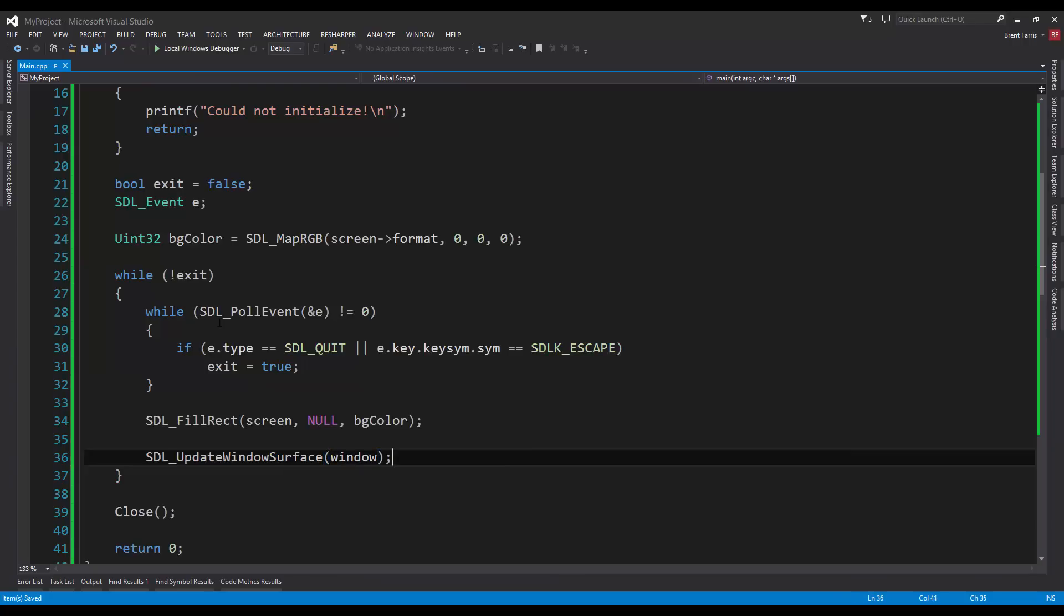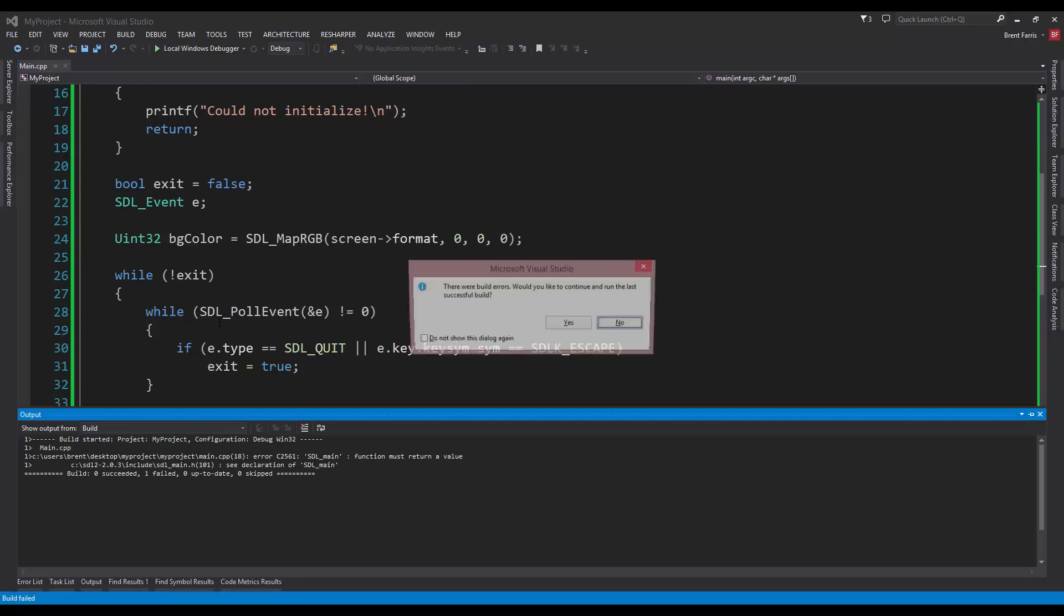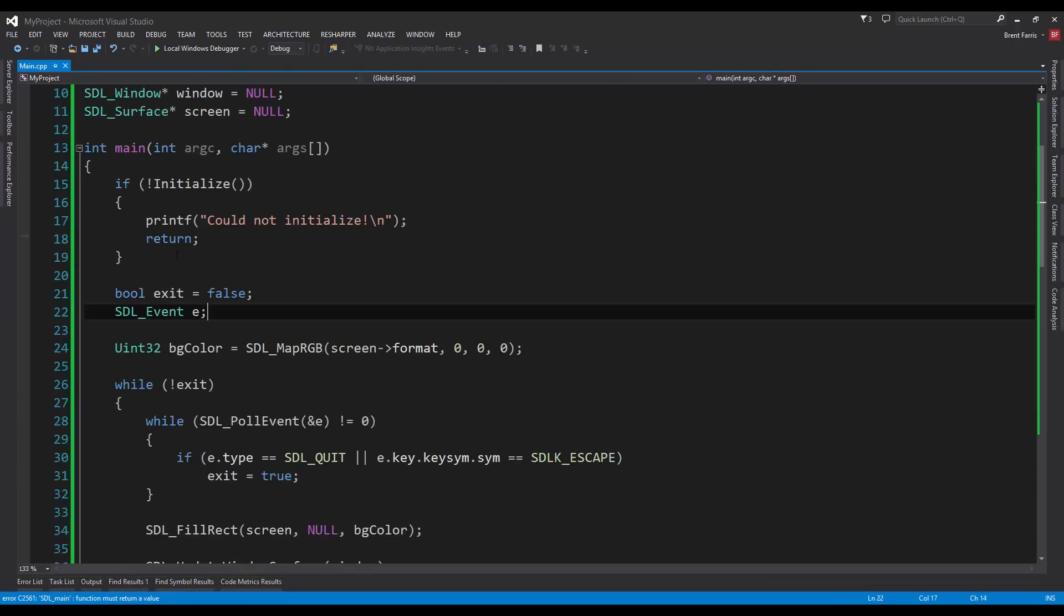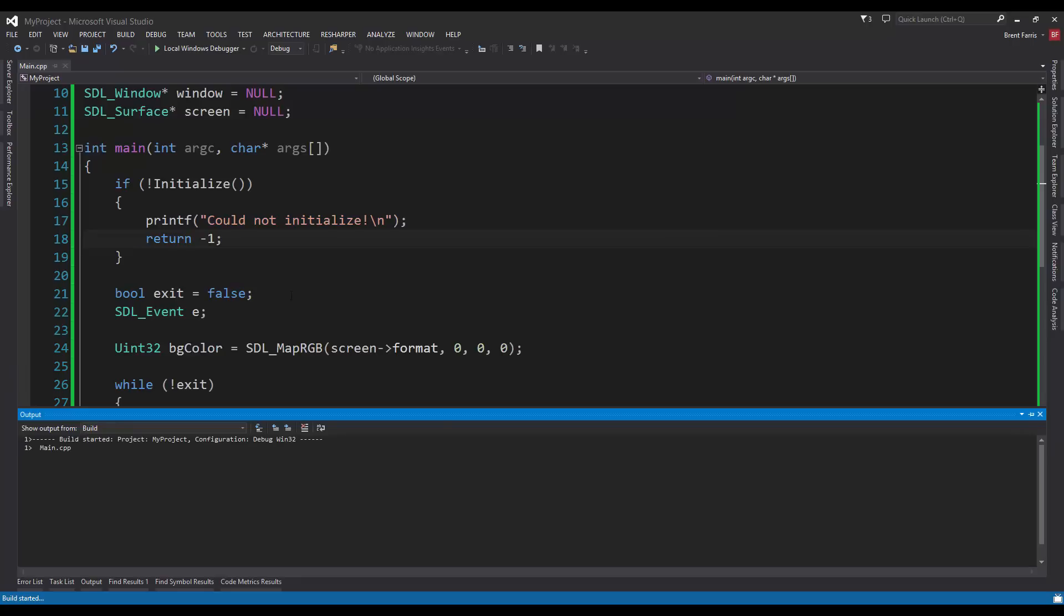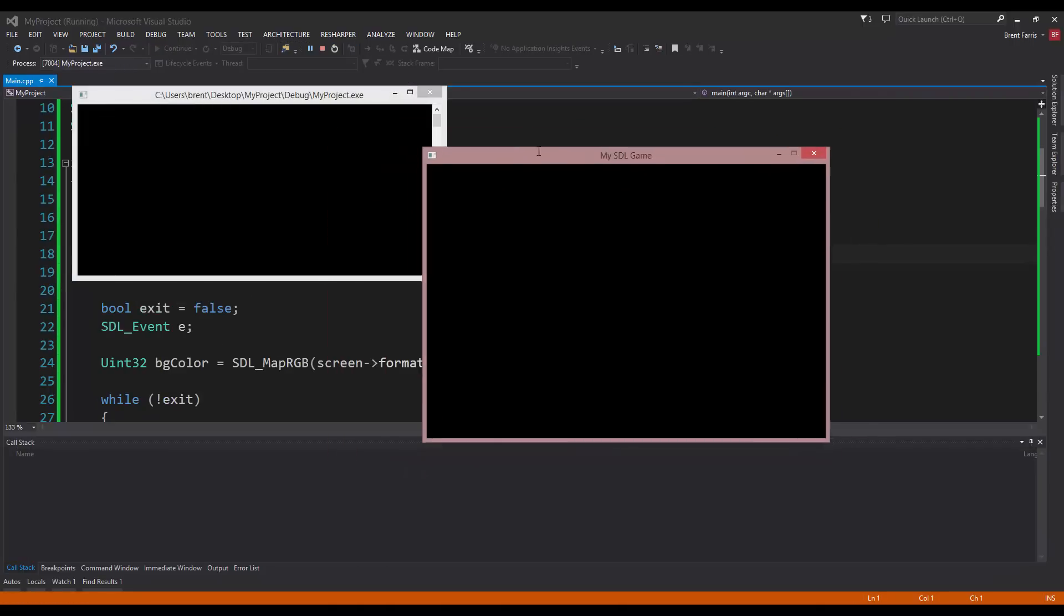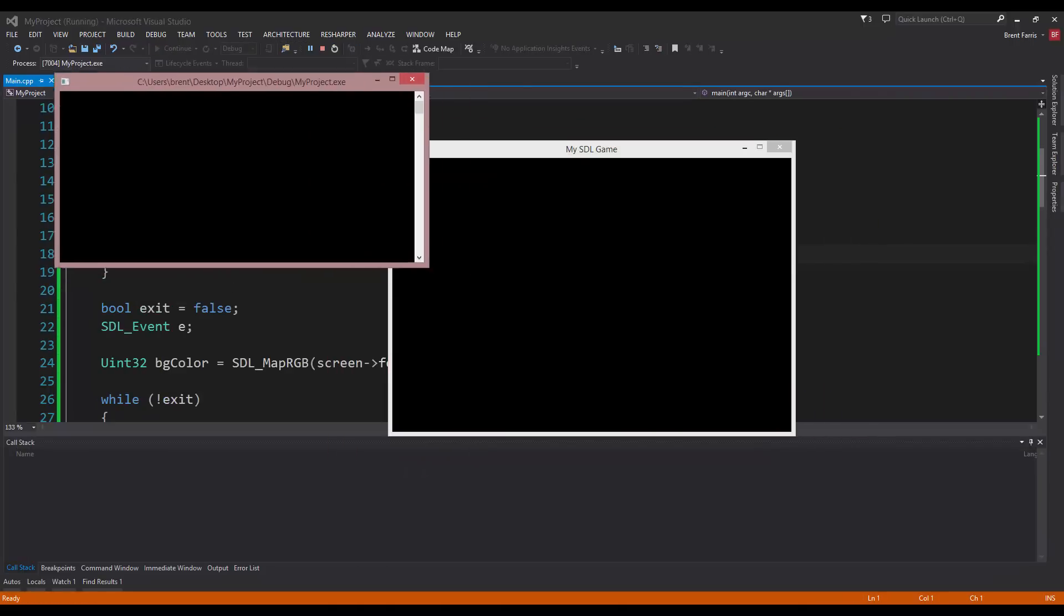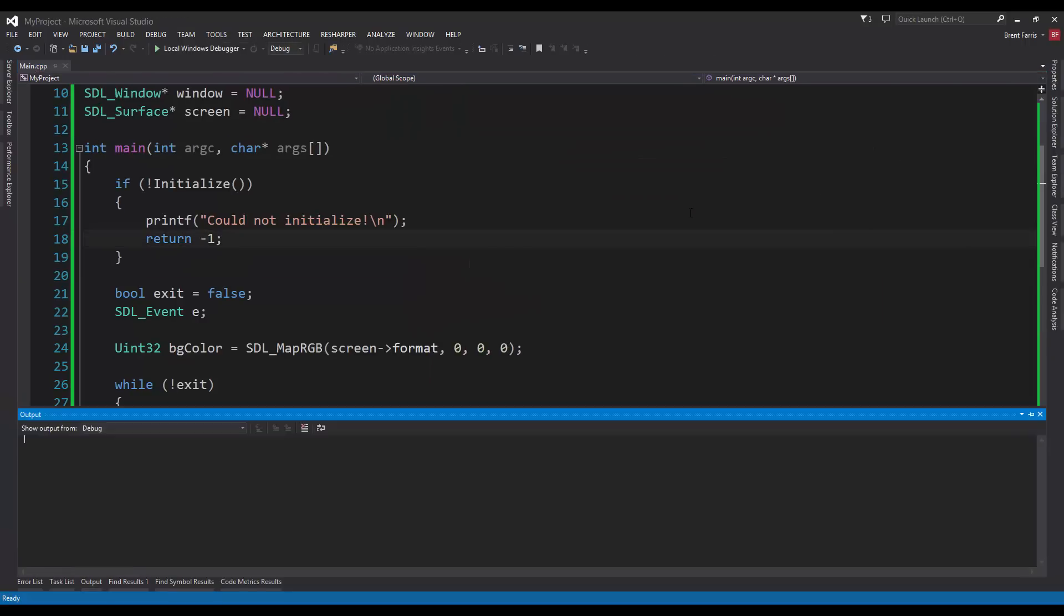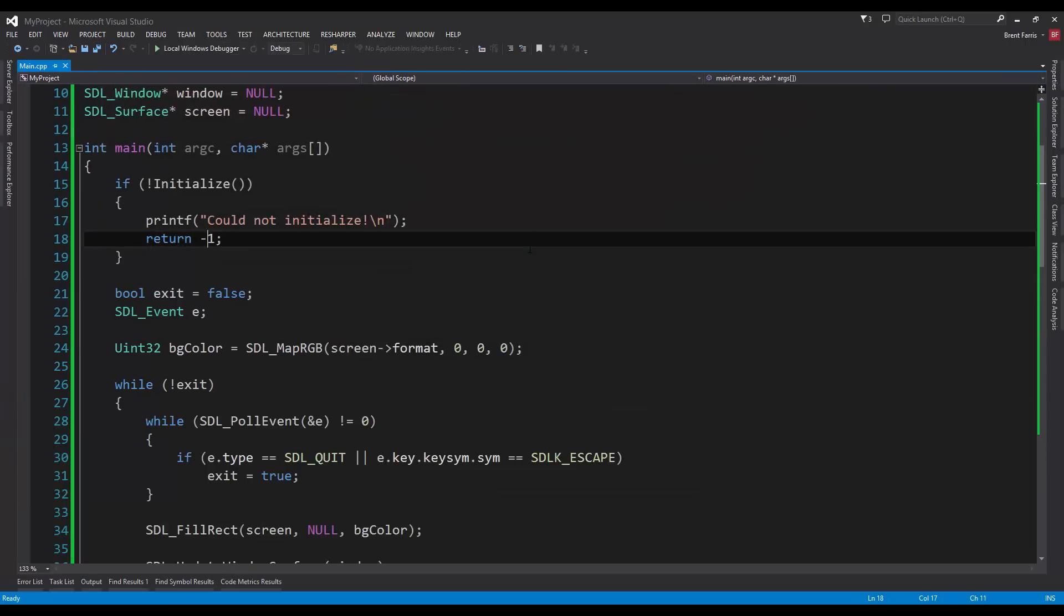If all is correct, I should be able to run this. Let's find out. Nope, not all is correct. SDL main function must return a value. Oh, return negative one. All right. We have our window. We can move it around. It has our title. We have our console window. I can close it with the X. And if I press escape, I should be able to close it as well.